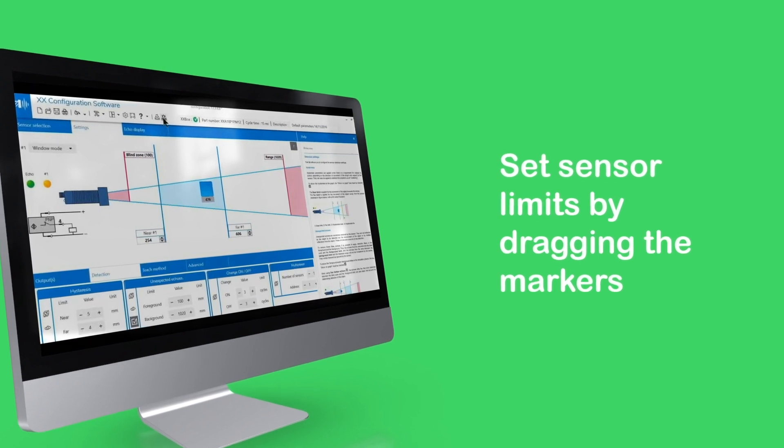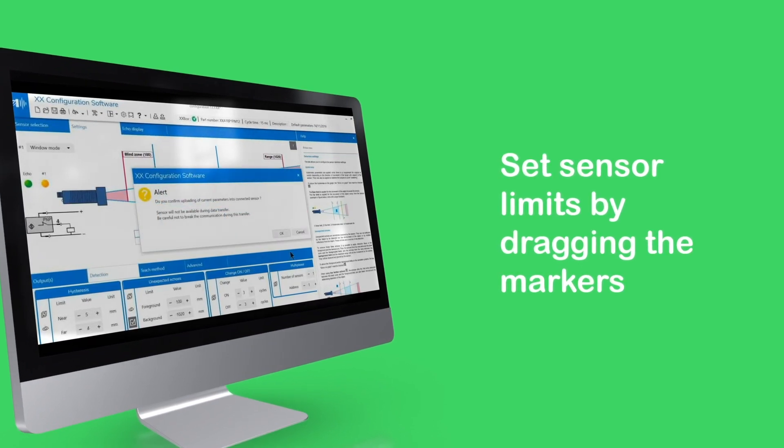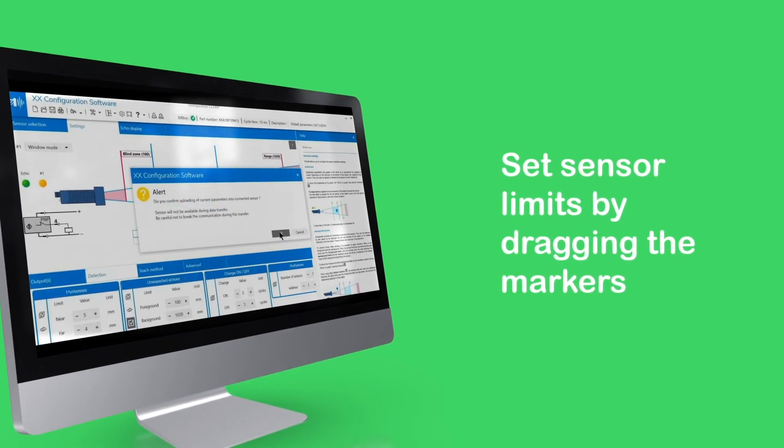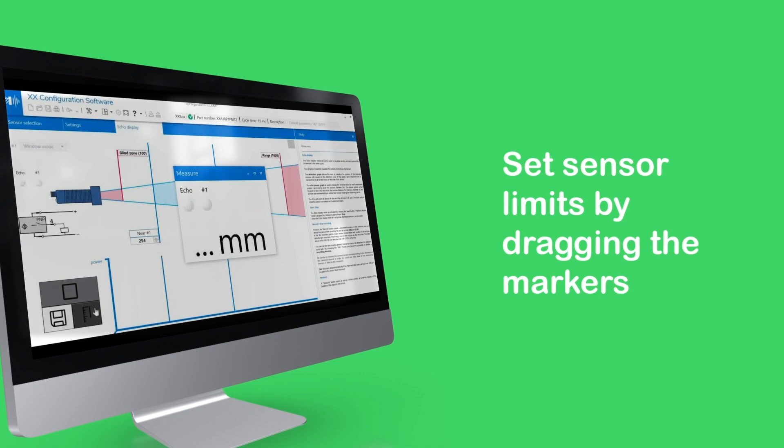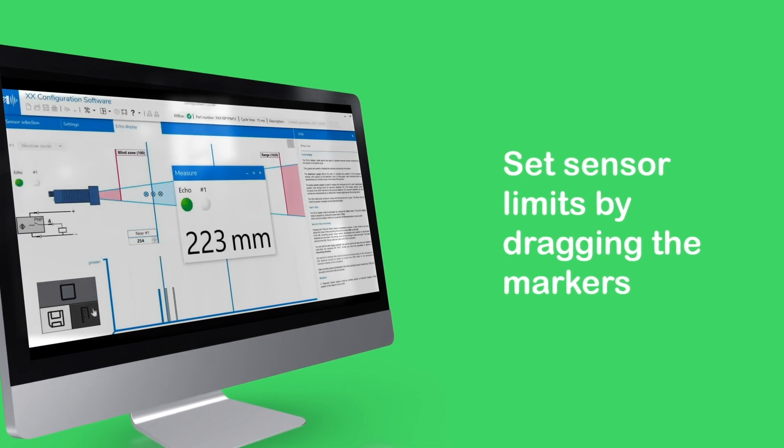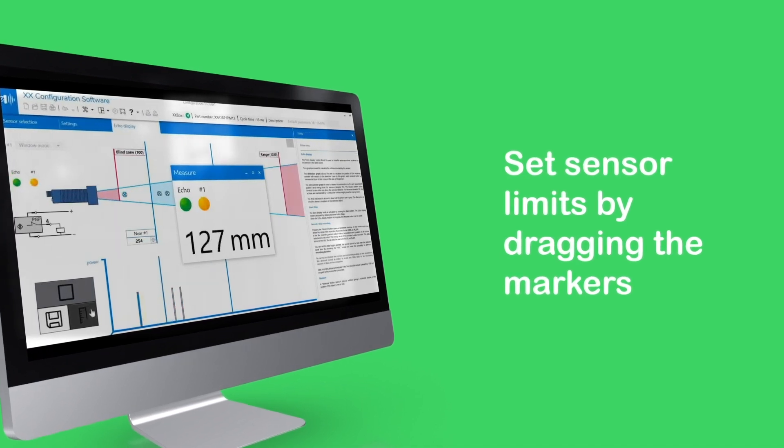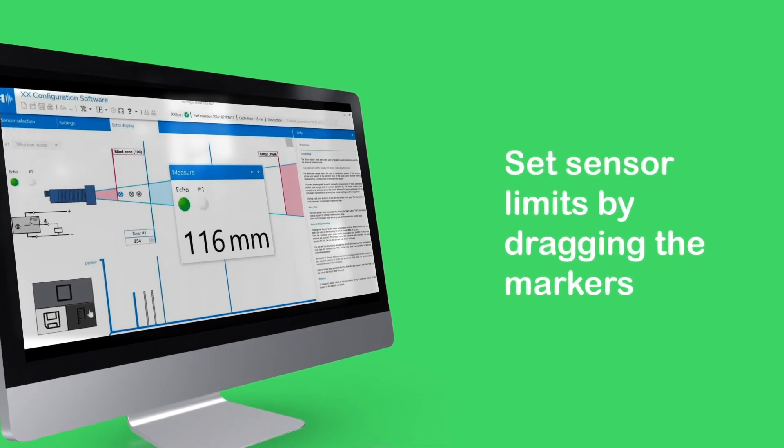Using the real-time sensor performance display, the sensor can then be tested to ensure the limit settings are correct.